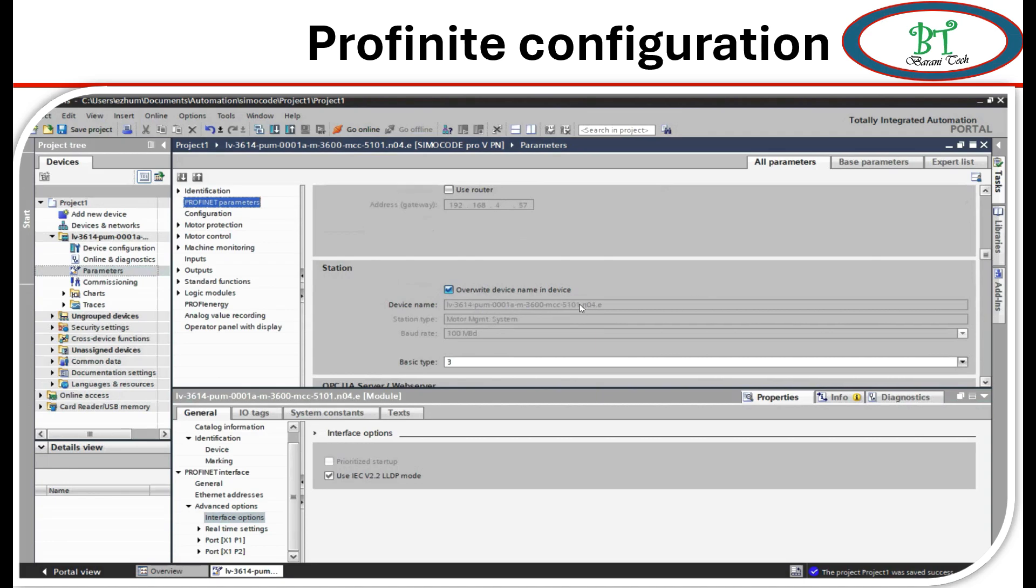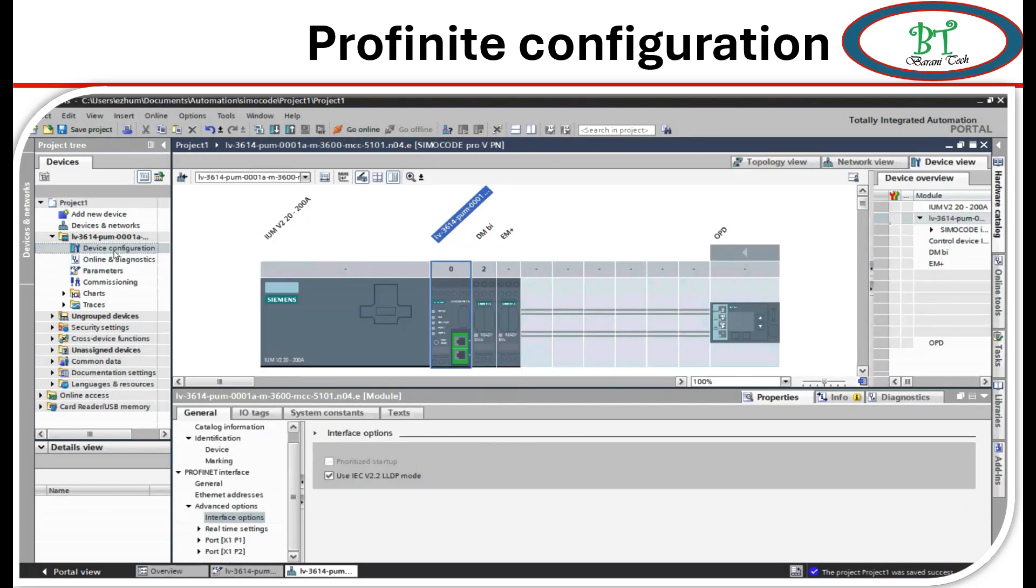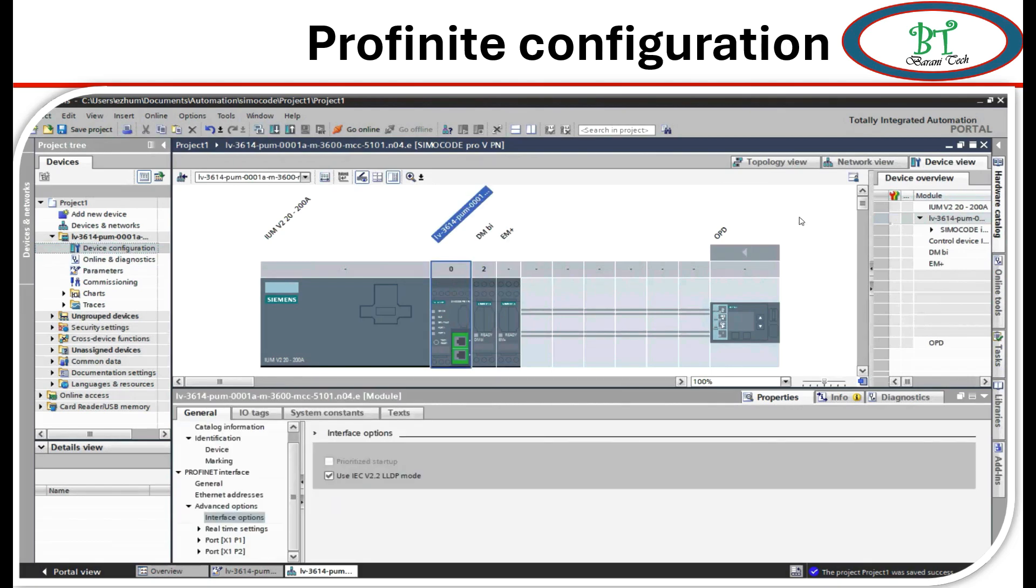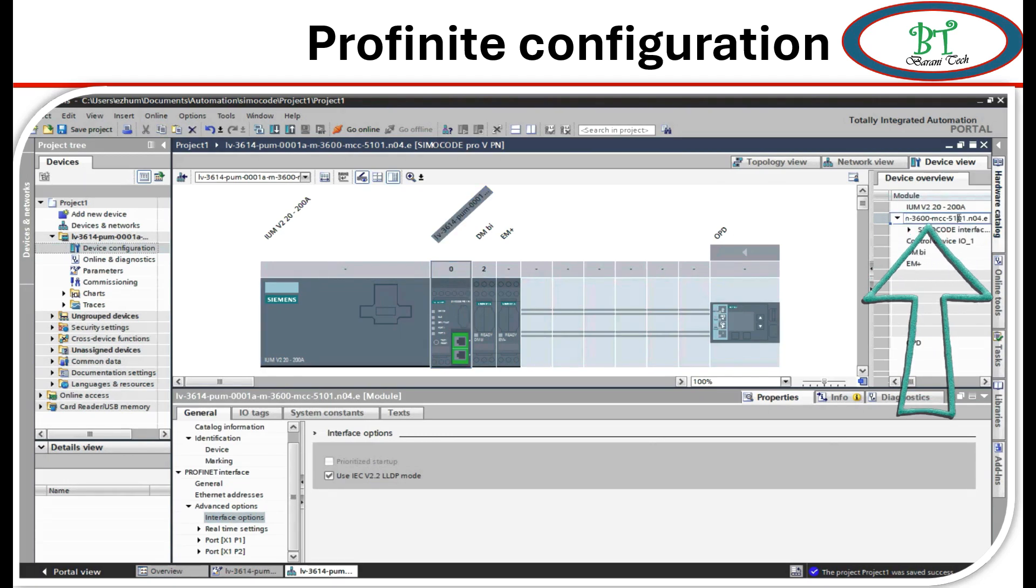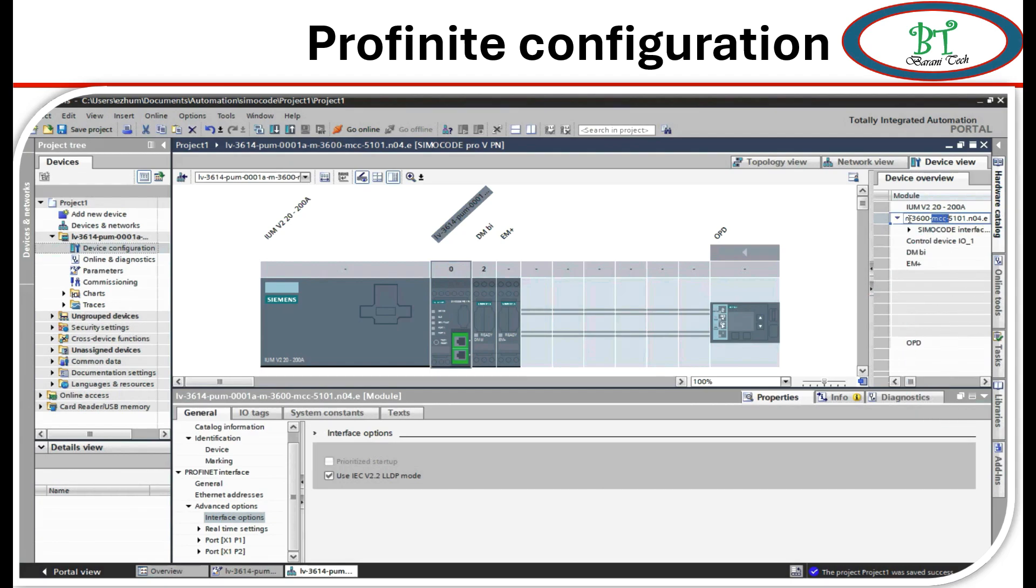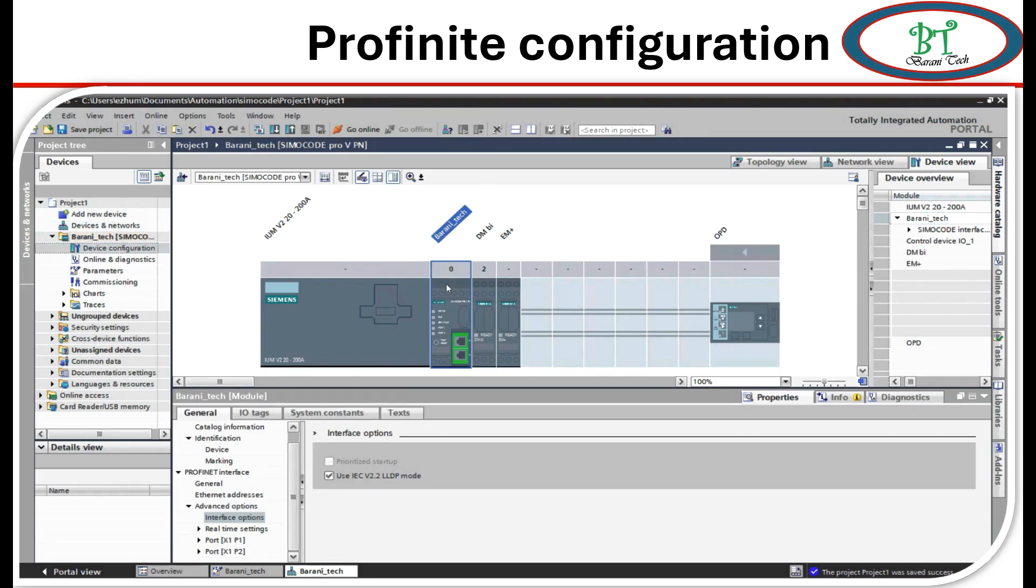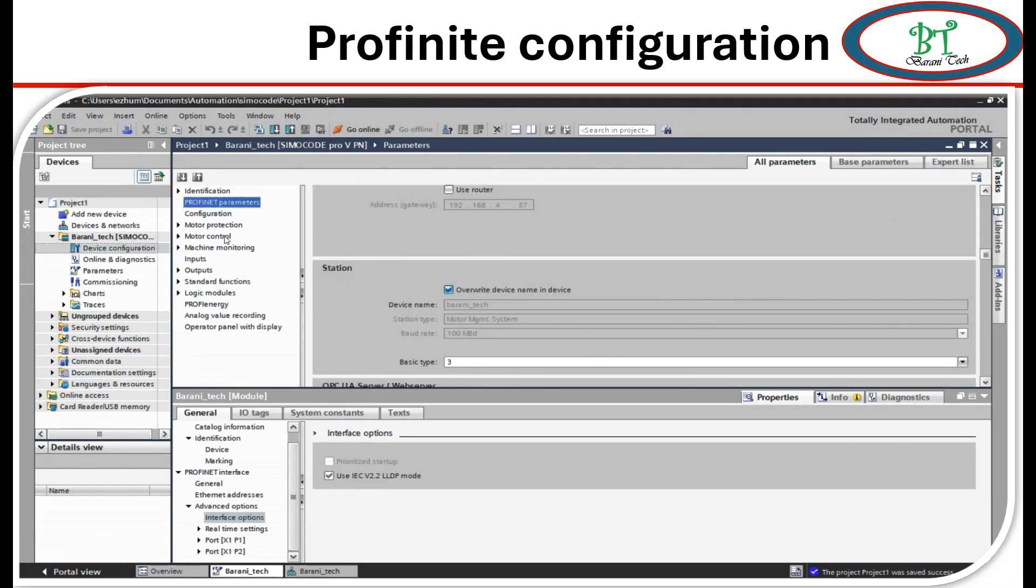If not, then the device name and PROFINET name both will become different. Now we will see how to set this device name. For this, go to device configuration and click on the base unit and double click on the device overview. Now we are able to change the name. Once you change the name, just click outside then the name will be changed. I am going to ensure the name is changed or not in the PROFINET name. Yes, it was changed.